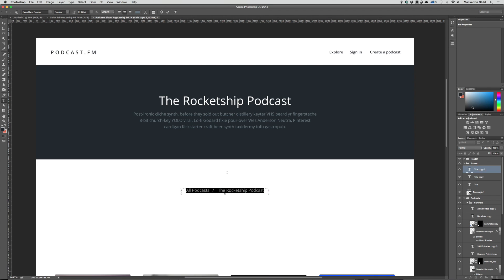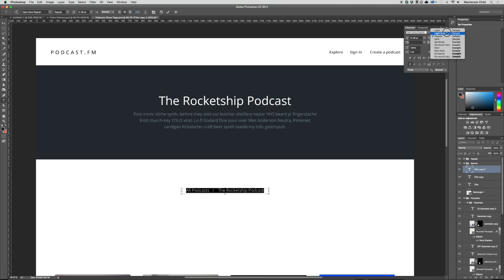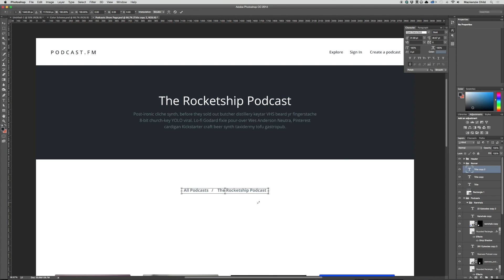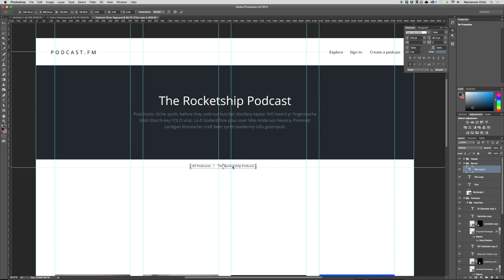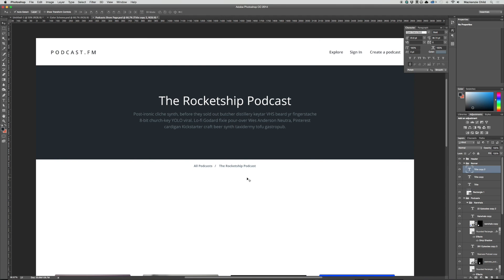I want to differentiate this a bit — let's bring up the font options and change from regular to bold, then Command T to scale down the font size quite a bit, because we don't really want this to take up too much visual space. Let's center it. Then let's add a line to make sure it's its own block.